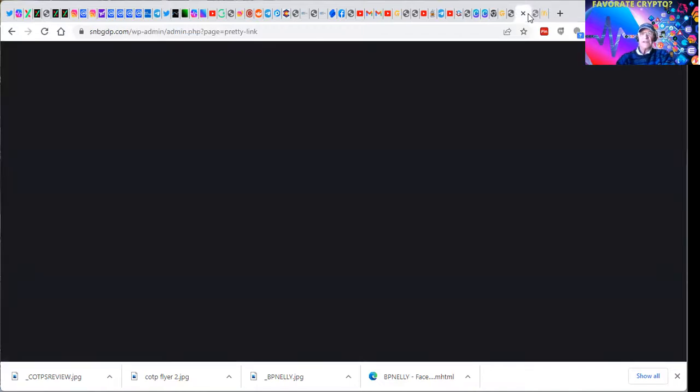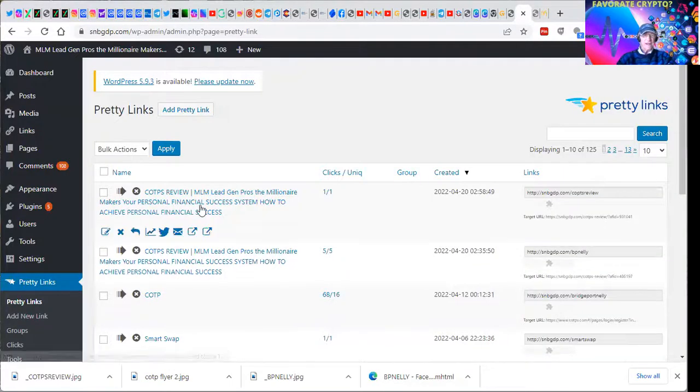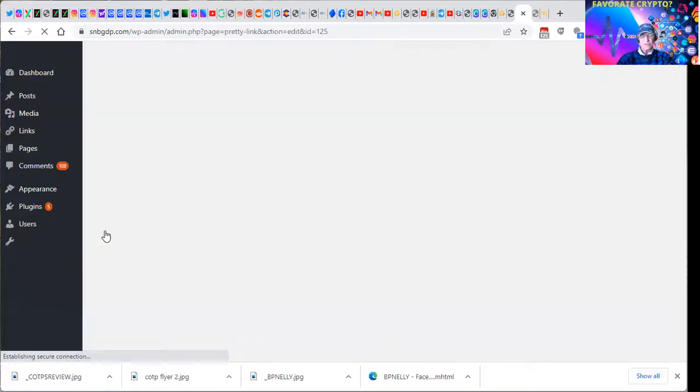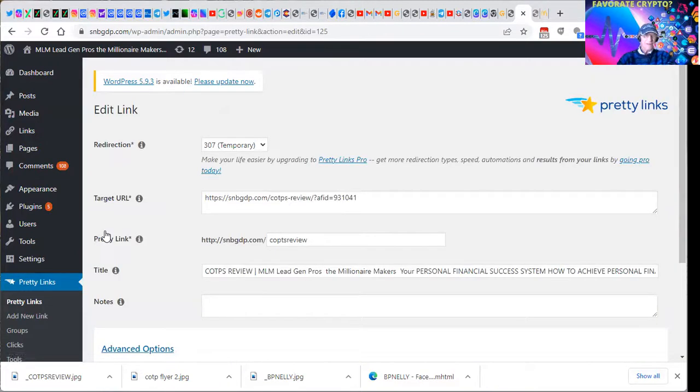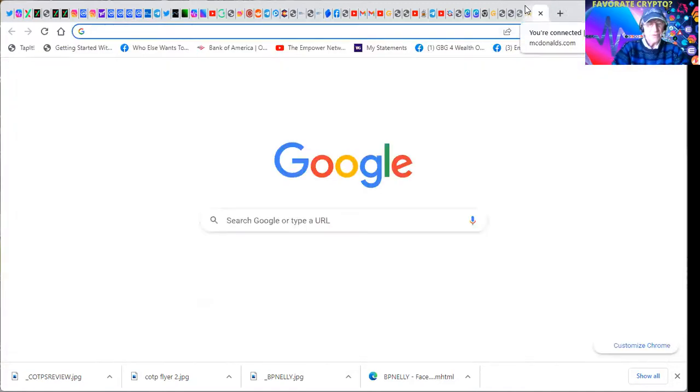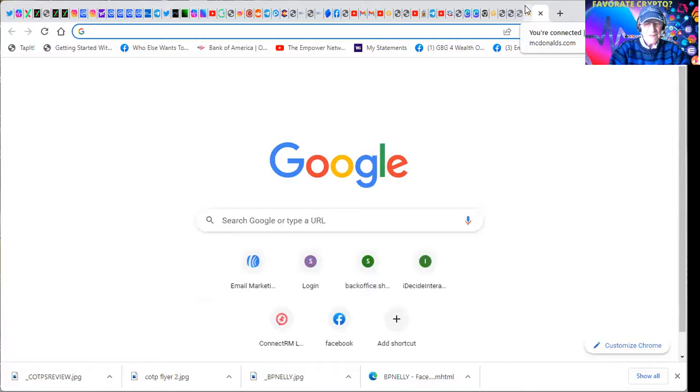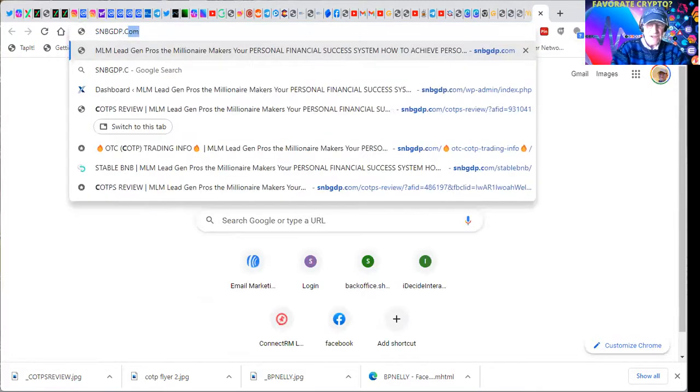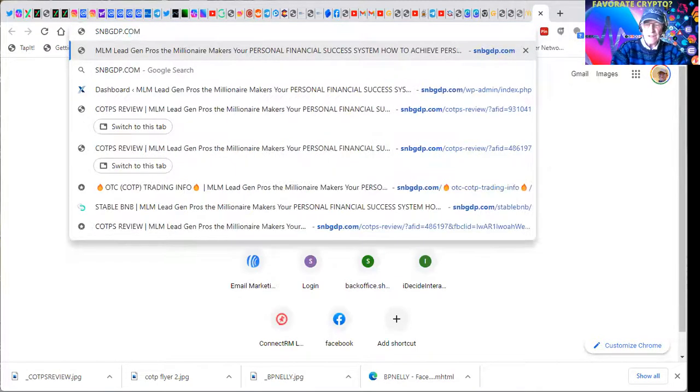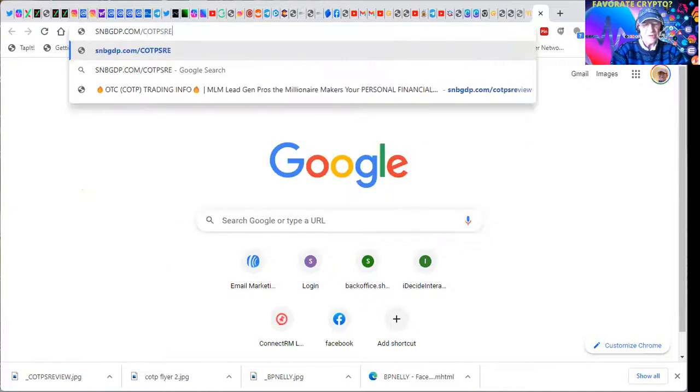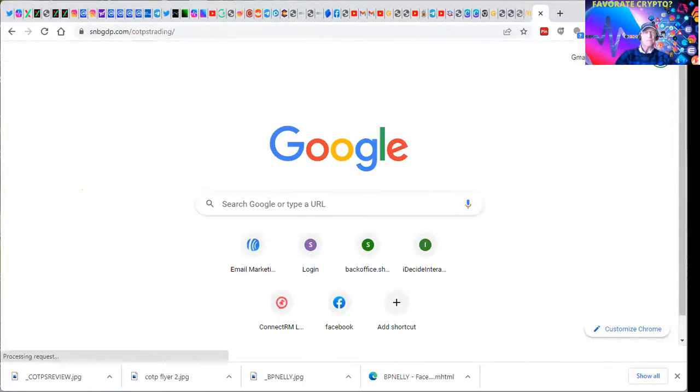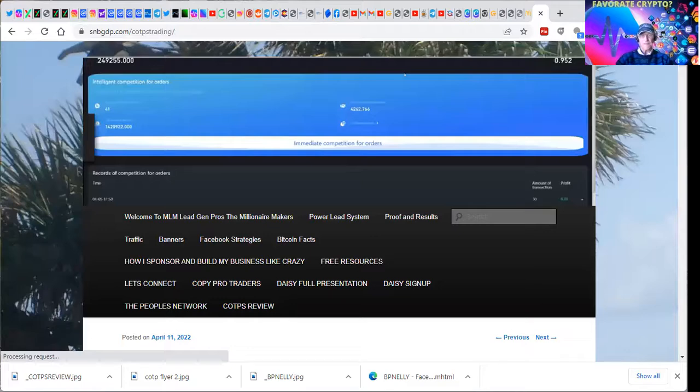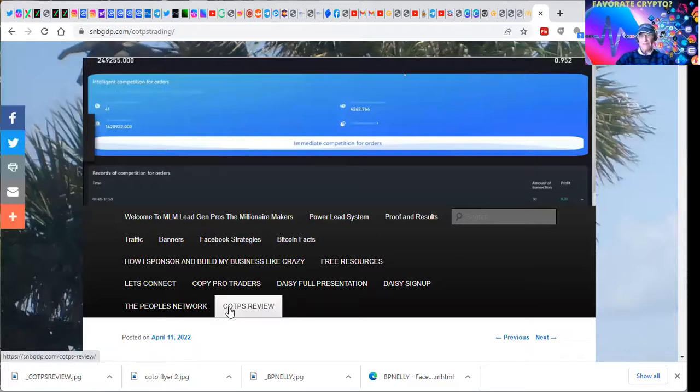How do I know that? Well, pretty link, let's see if this one has the page that we're looking for. I've got this COTPS review and these get affiliate coded with short links, pretty links. Okay, so how did that work? COTPS review - here's how it works: snbgdp.com/c-o-t-p-s-r-e-v-i-e-w, which is right here.